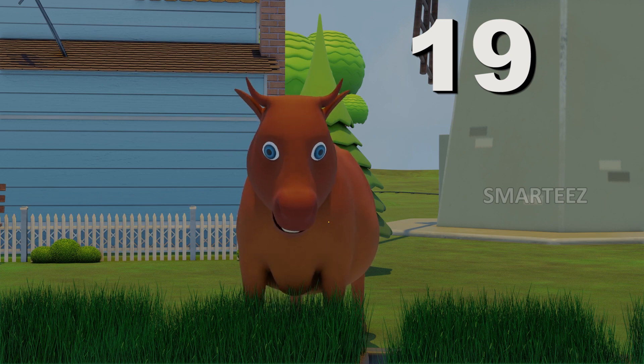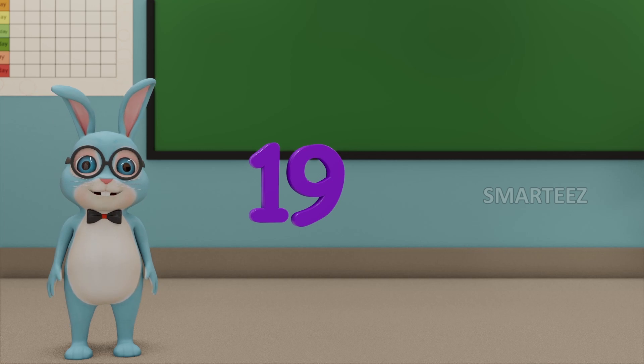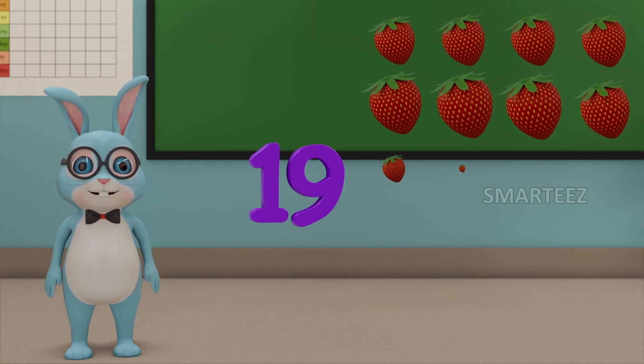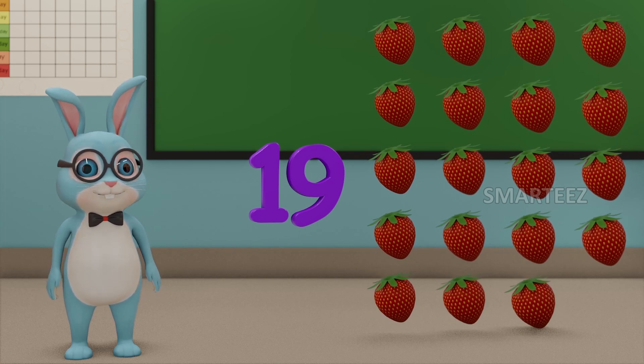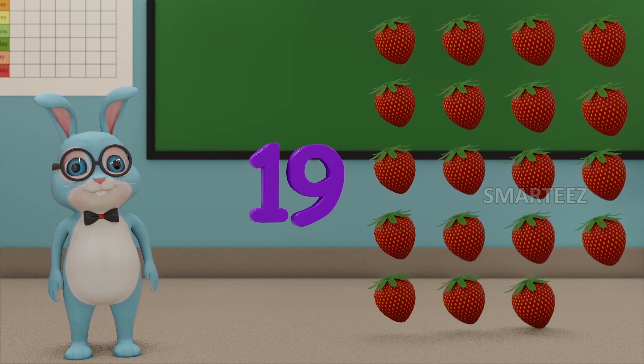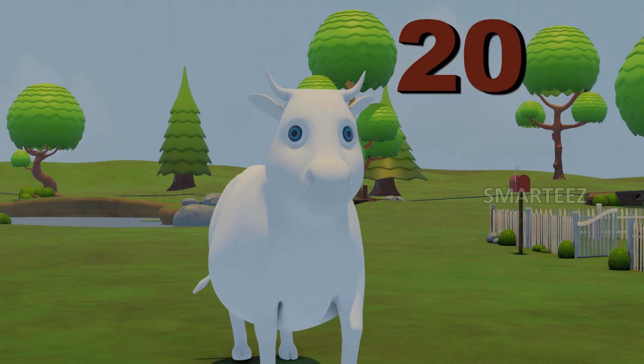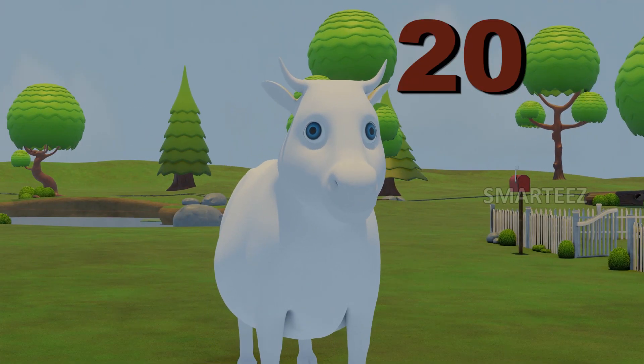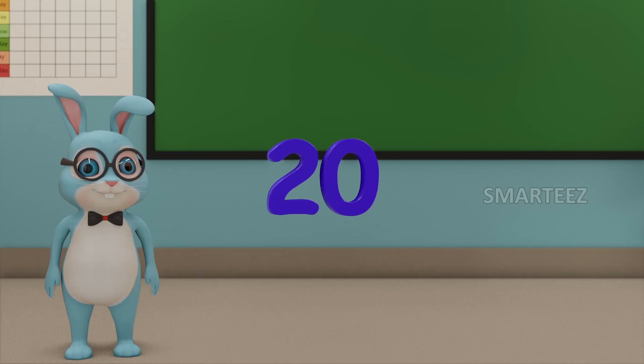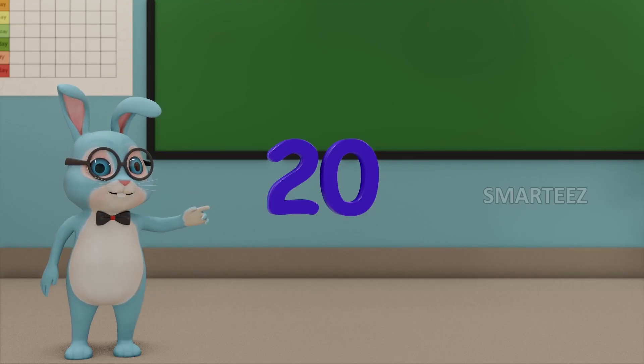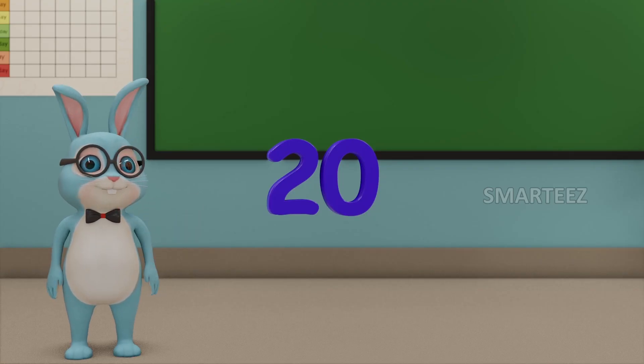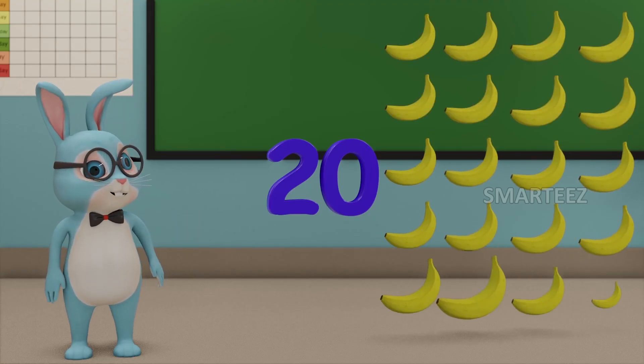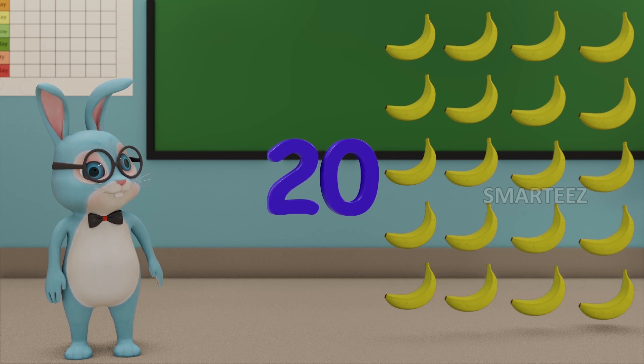19. This number is called 19. And those are 19 strawberries. 20. This number is called 20. And those are 20 bananas.